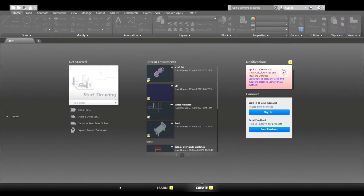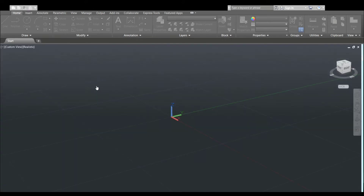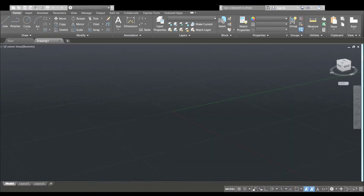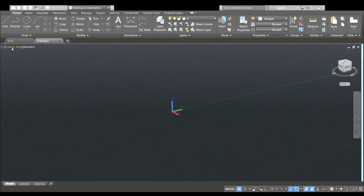Hi everyone, welcome to my channel, AVCAD. In the first class, we are going to use the mouse. Just to know, click on the star drawing. When we click on the star drawing, we are going to start the first view.